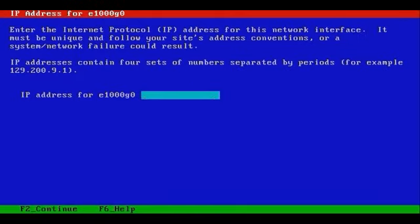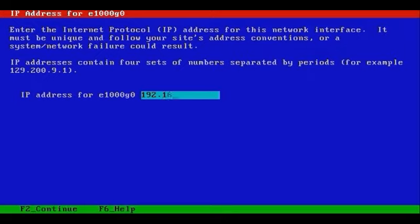Now we'll need to specify an IP address for the system. Again, we've mentioned that we're on the subnet 192.168.1.0, and it's the slash 24, and we'll assign this system the .50 address.